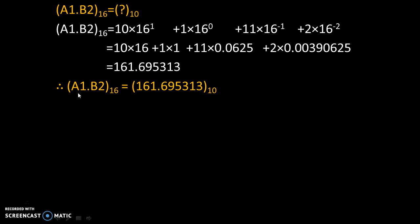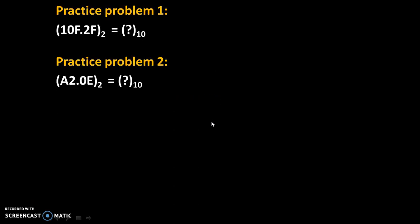This means A1.B2 in hexadecimal is equivalent to 161.695313 in decimal. Two practice problems are given. Solve these problems and share your answers in the comments. Thank you.